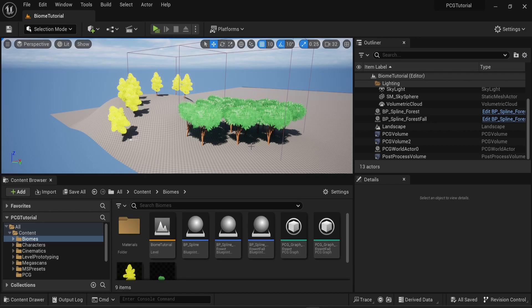Hello everyone, in this video I will talk about subgraphs. So in the previous video, I mentioned how to create biomes in a PCG graph.